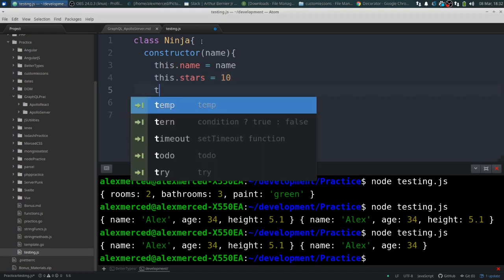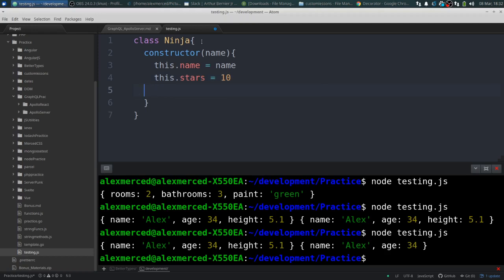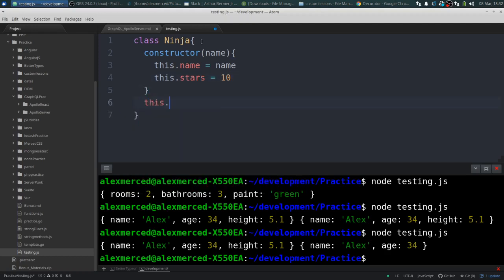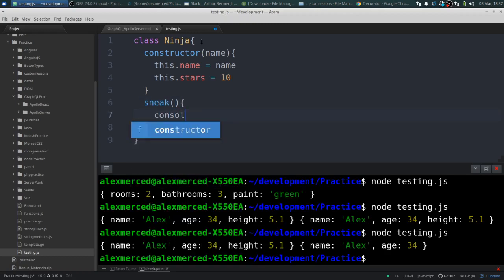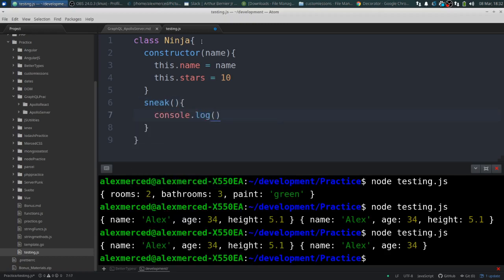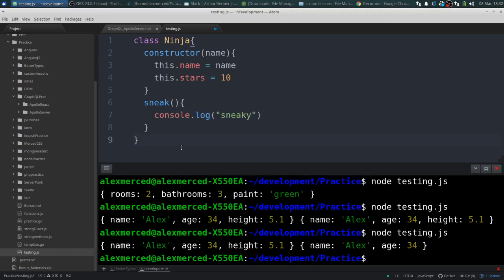And then it has one method called sneak. And all that does is going to say console.log sneaky. Cool. So I have this class that does a thing.